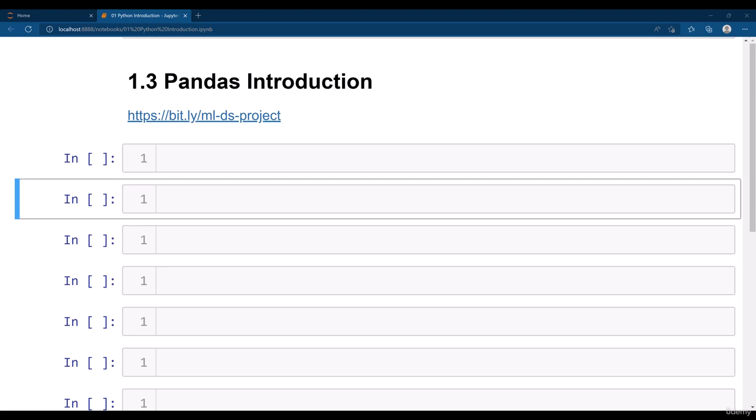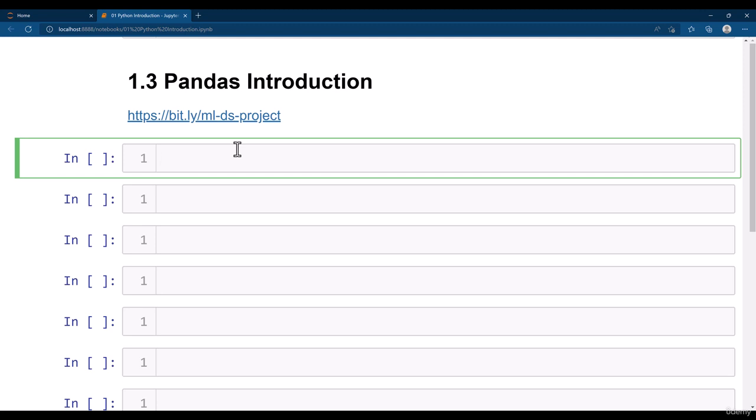Hi everyone. Let's go ahead and get started with the pandas introduction. We will be using pandas here.